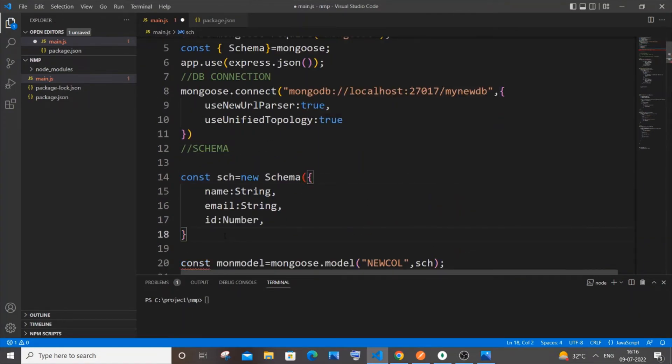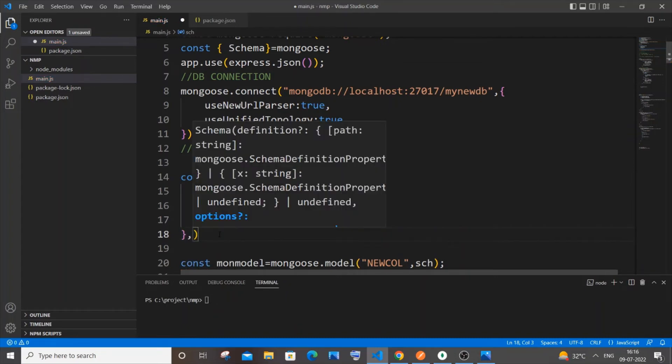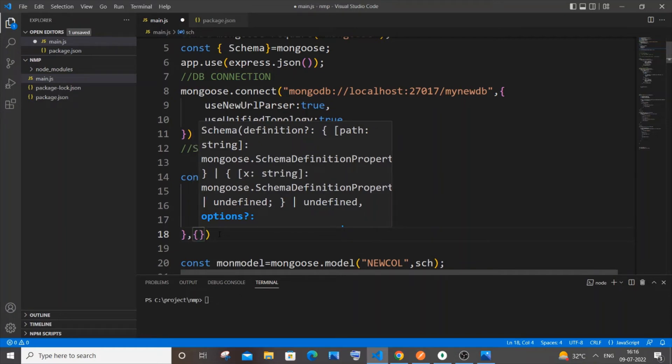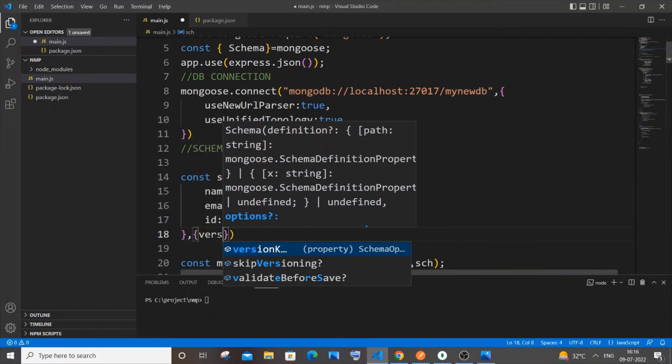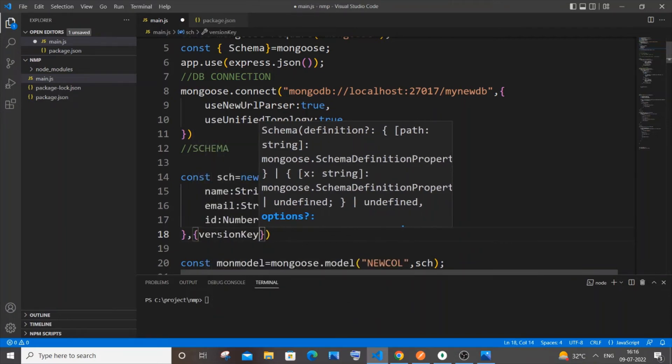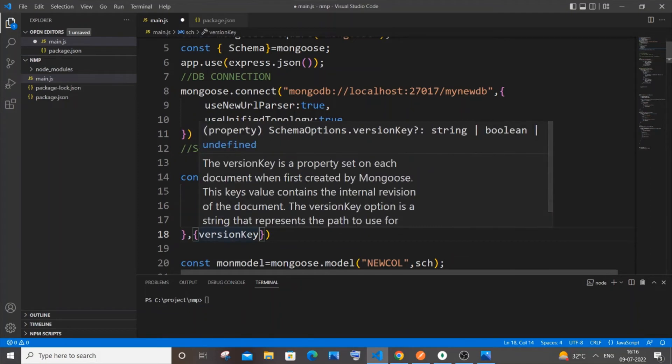Just put a comma over here outside the curly bracket and open circular bracket again. So it's going to be versionKey. If you are typing it manually, v is small and K is capital, be careful there. Colon, just type false, simple.